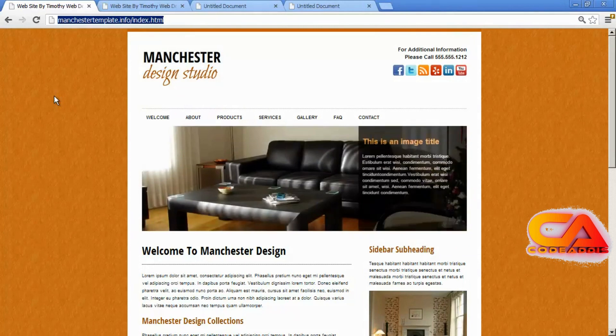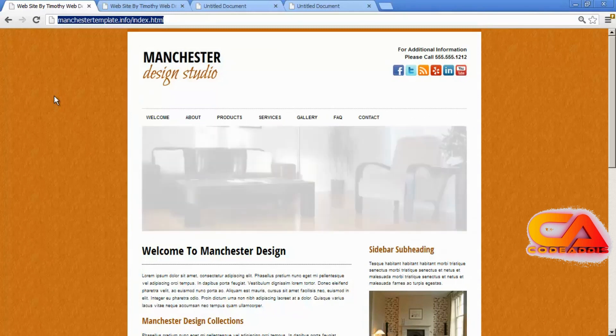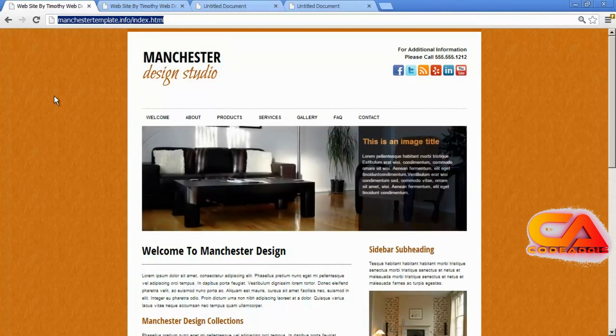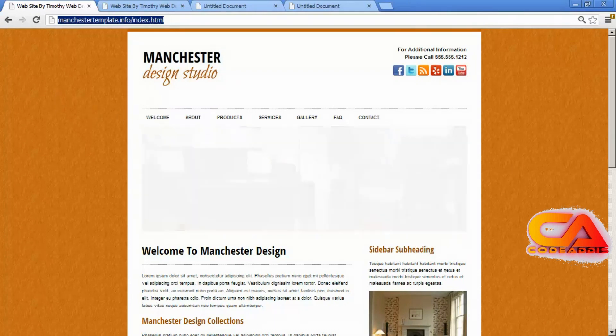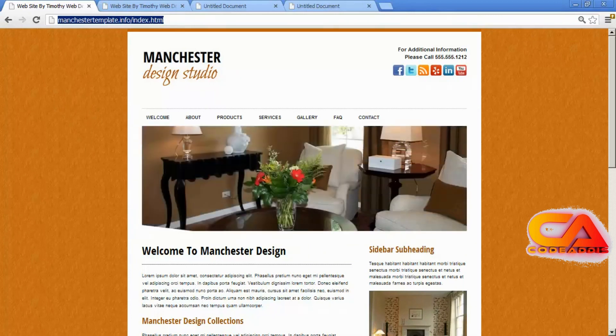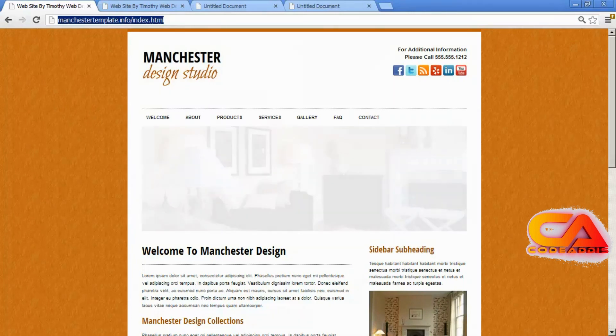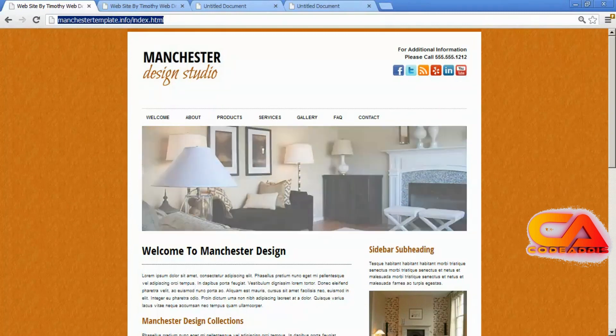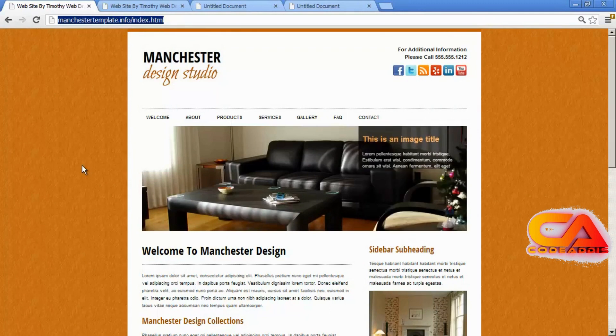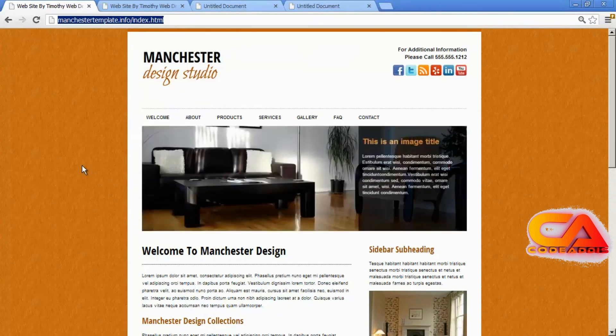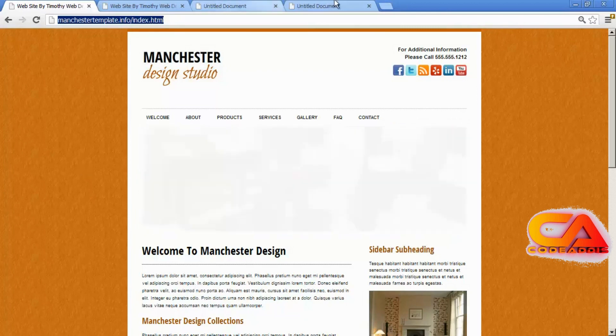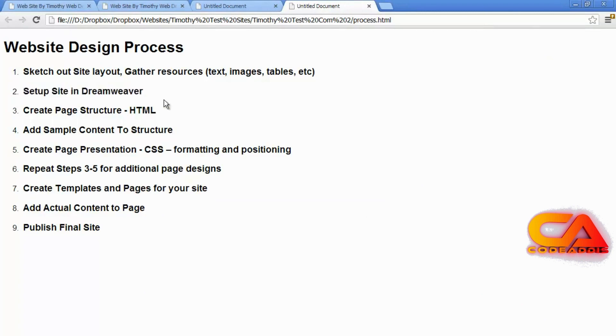You also need to understand how people are going to get to the different areas of your site. And in the case of a small site like our project, we just have some simple top navigation here. But you want to know how your user is going to get to all of your pages, where you're going to place your links. Now after you have a basic idea of what your pages are going to look like and where the content and the links and everything is going to go, you're then ready to move on to step two in our process. And that's to set the site up in Dreamweaver. So let's go ahead and do that.